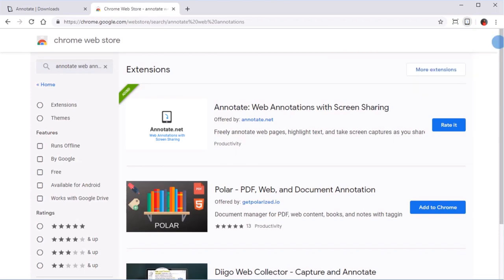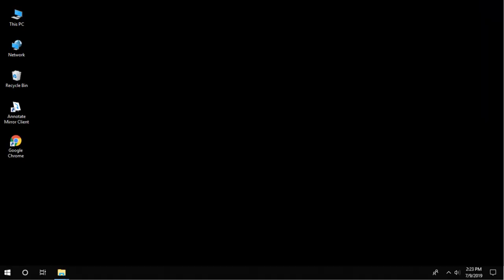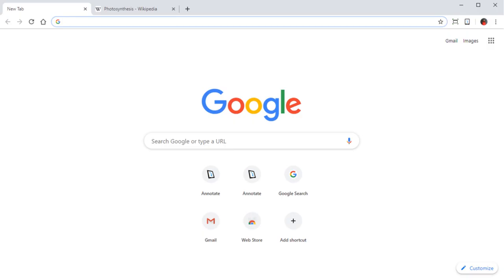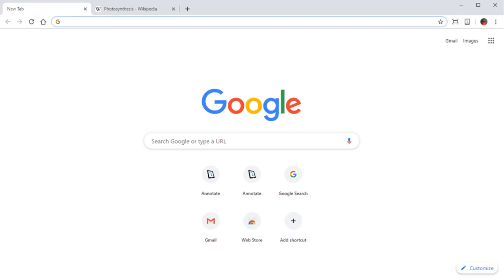We do recommend restarting Google Chrome after installing the extension so that it does initialize correctly.